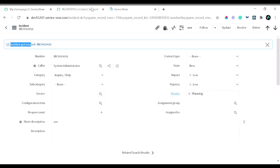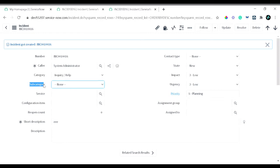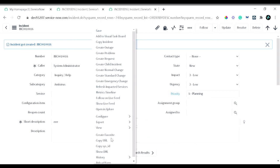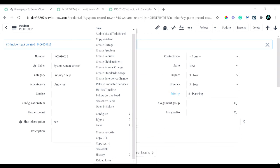The second use case is an onChange script. You can see a field called 'Subcategory' on the form. In subcategory there is a choice called 'antivirus'. Whenever an incident has the subcategory set to antivirus, we want to automatically set the urgency to 'high'.